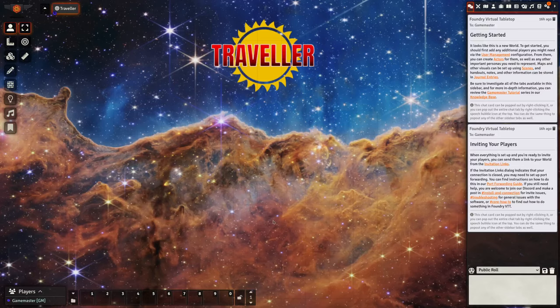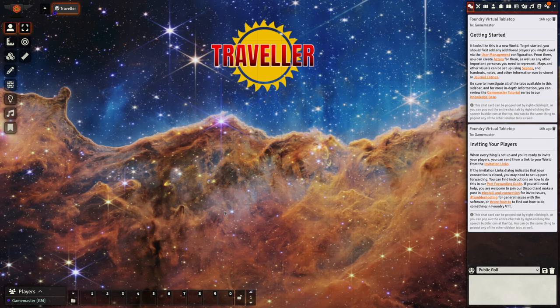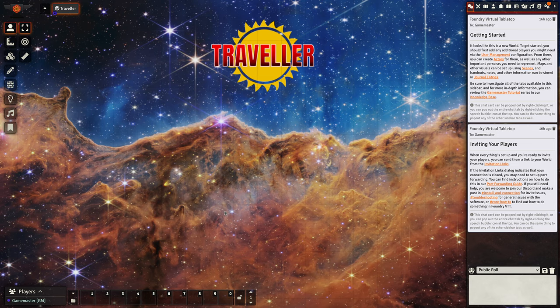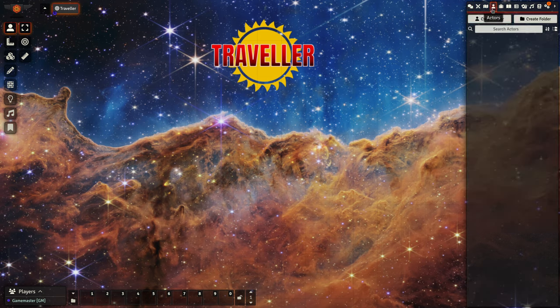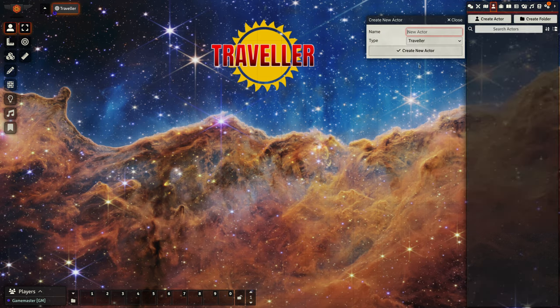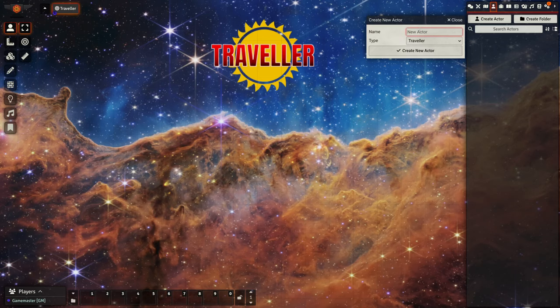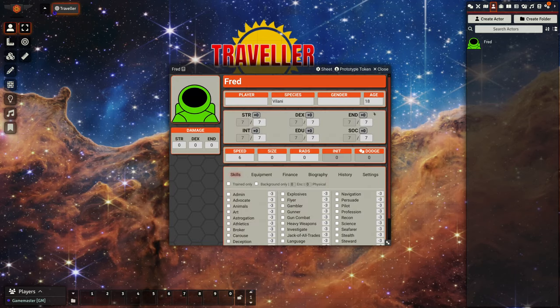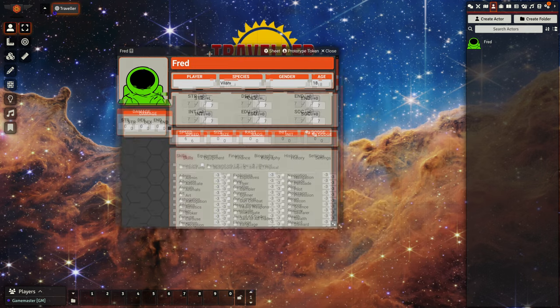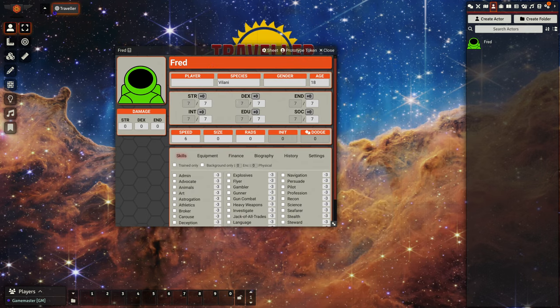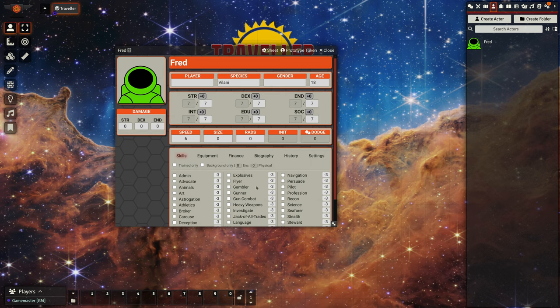Hello and welcome to another quick video about my implementation of Mongoose Traveler for Foundry Virtual Tabletop. This time I'm going to look at another actor type which is the package. We can start by creating a traveler named Fred, and here we have a basic default character. They have all characteristics at seven and a set of skills.